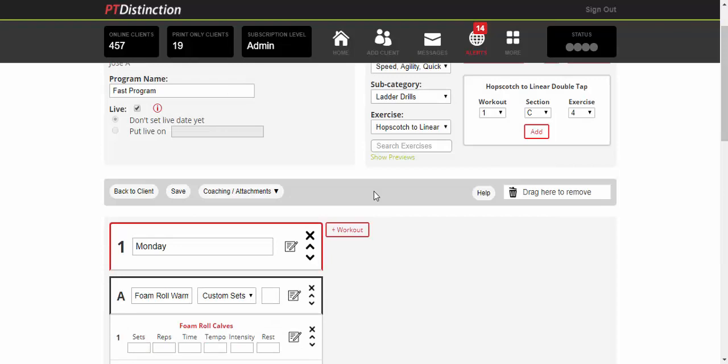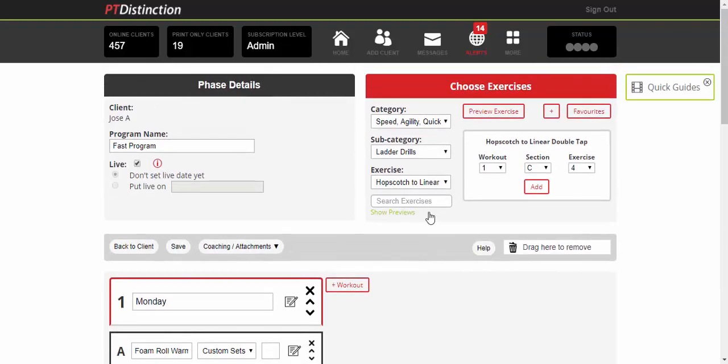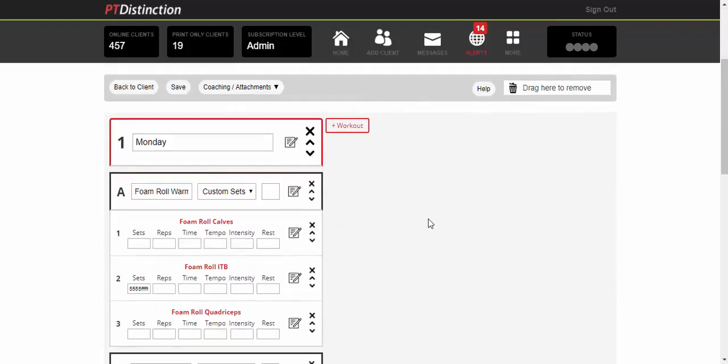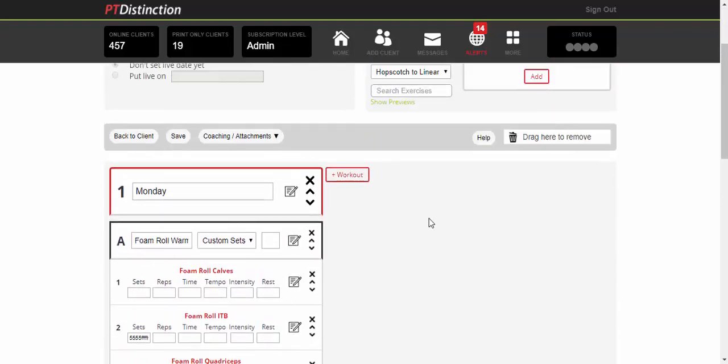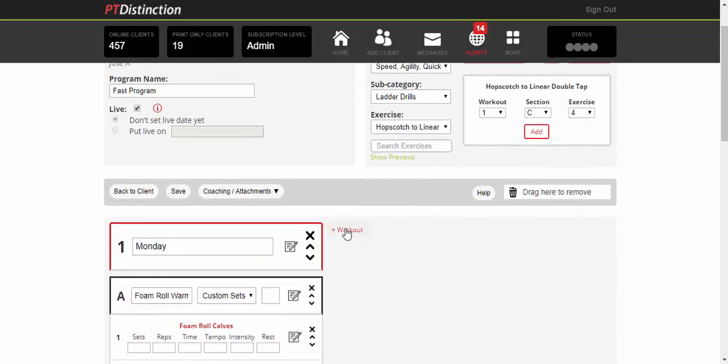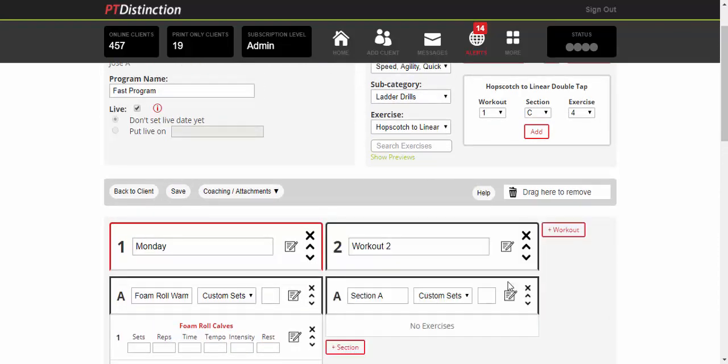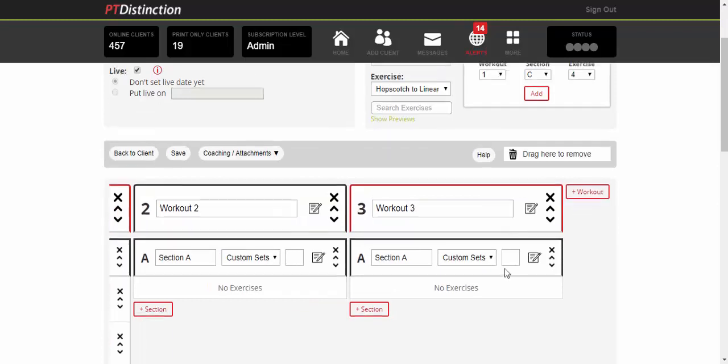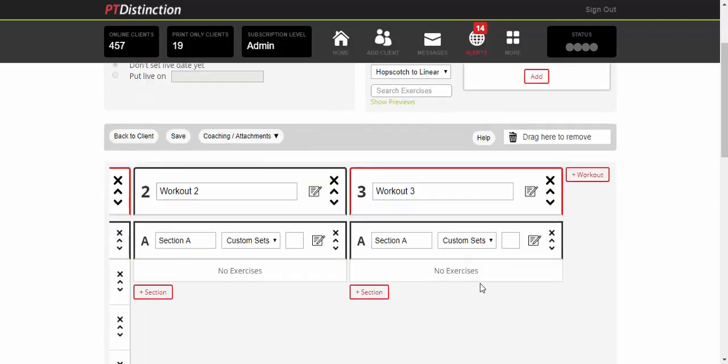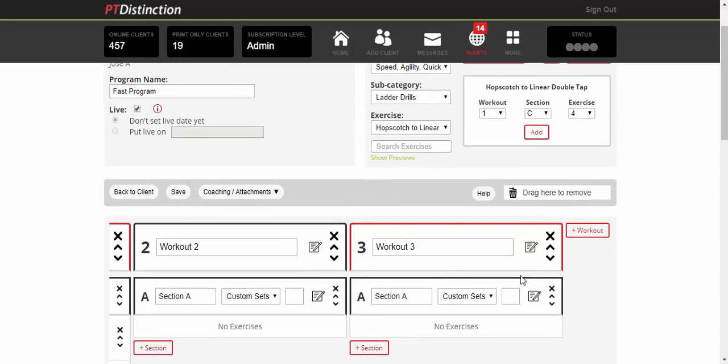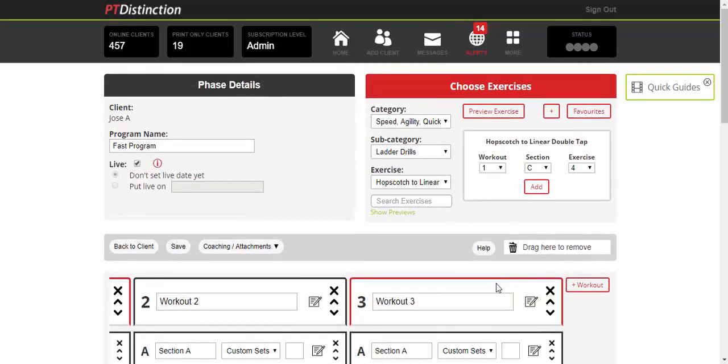Whatever type of programming you want to do, it can easily be done in PT Distinction. Now, if you want to create a number of programs alongside each other, you can just add workout and you can build them all on the same screen. So let's say you're doing a split of back and biceps, chest and triceps, something like that. You can build them all out on the same screen and make sure they work together, or 6-12-25 series. Anything like that can be built together on a screen.